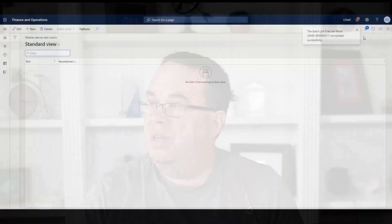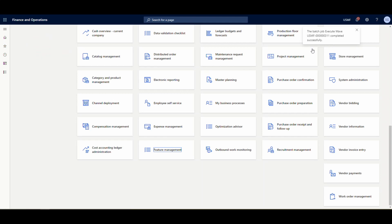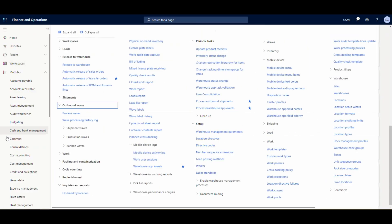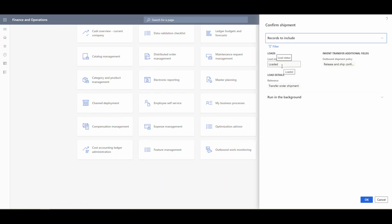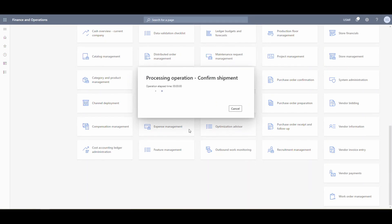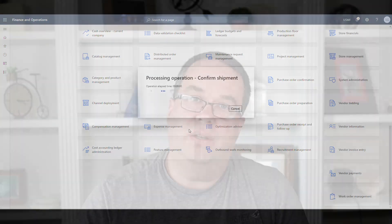The wave is now completed. The last step is to run 'Process Outbound Shipment.' Records to include: the transfer order is loaded, the outbound shipment policy is 'Release and Ship Confirmed,' and the reference is 'Transfer Order Shipment.' We run that, and then we'll look at the transfer order in the system to confirm it's shipped.